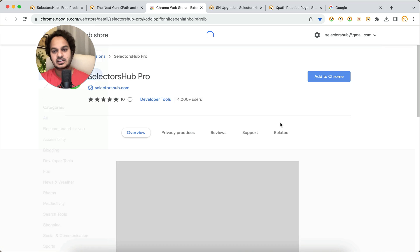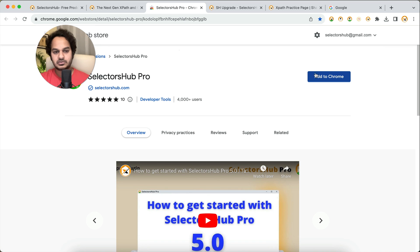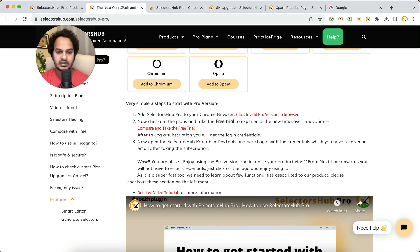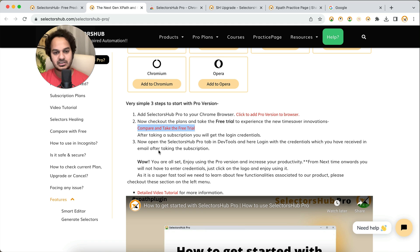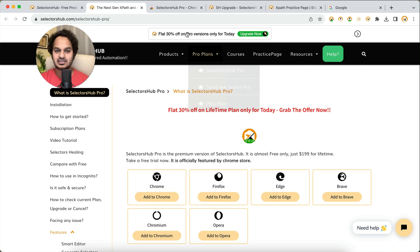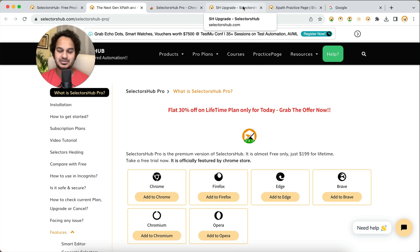If you want to directly start with SelectorsHub Pro, go to the SelectorsHub.com homepage, then go to SelectorsHub Pro. There are three simple steps: add SelectorsHub Pro to your browser by clicking the link, compare plans to choose which one suits you, then use SelectorsHub Pro as usual. Already 4000+ testers are using the SelectorsHub Pro version. These are the amazing features that can make you upgrade to Pro — looking forward to seeing you all as Pro users. Thank you so much.